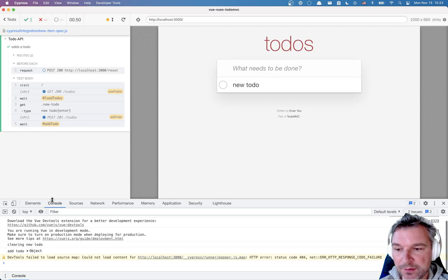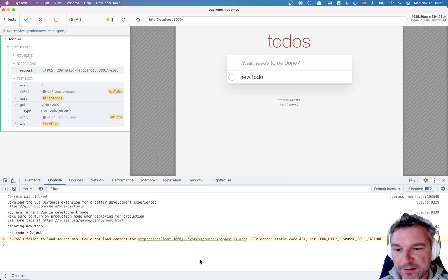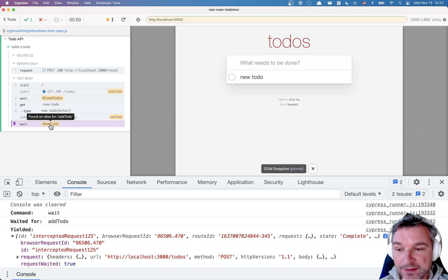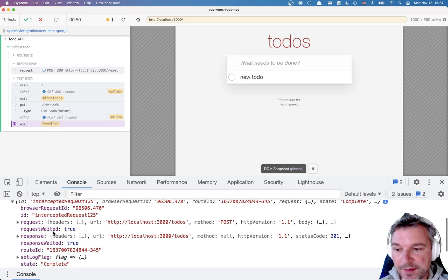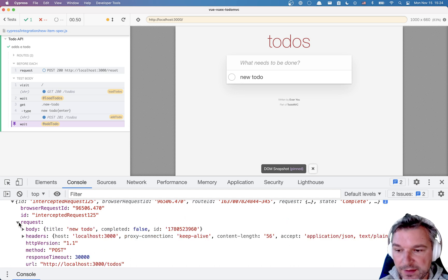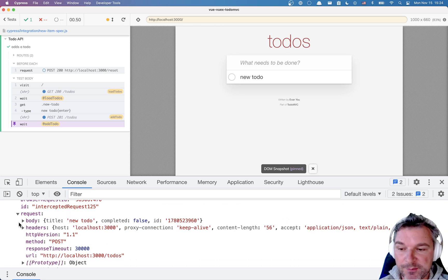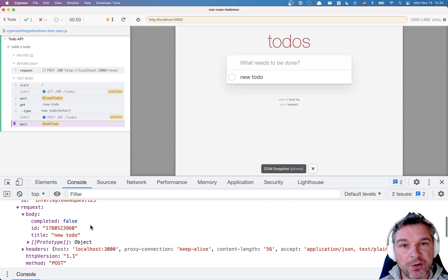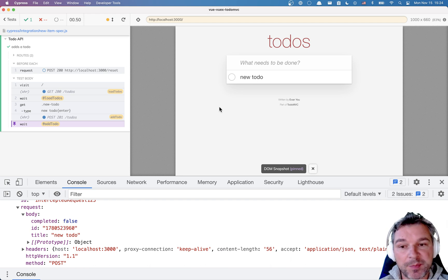Now my next goal is to make sure that whatever is sent follows certain rules. If I look at the waited intercept, it contains the request and response. I'm interested in what my application is sending to the backend - so the request object, the headers, the URL, and so on. But specifically I'm interested in the body of the request. I can see that it has 'completed: false' because by default new to-dos are incomplete.